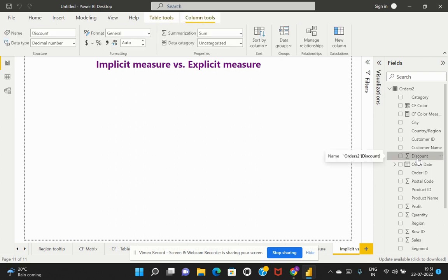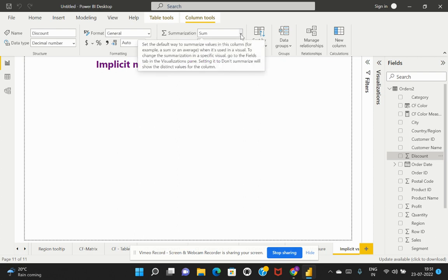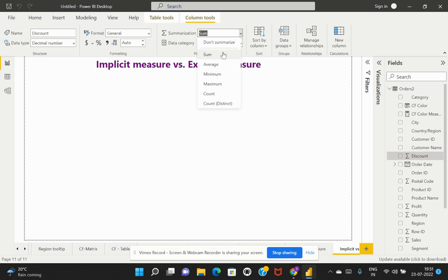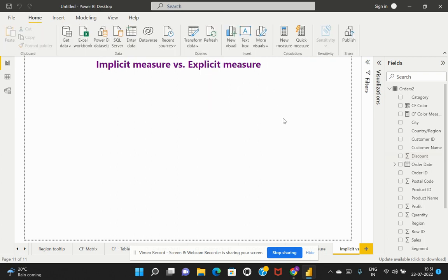Going back to the implicit example — if you select the Discount column, Power BI has automatically identified the definition to use, and the default is Sum. You are allowed to change it by choosing from the listed options. If you don't want this column to summarize at all, you can also choose 'Don't Summarize' for that field. That is the key difference between implicit and explicit measures.